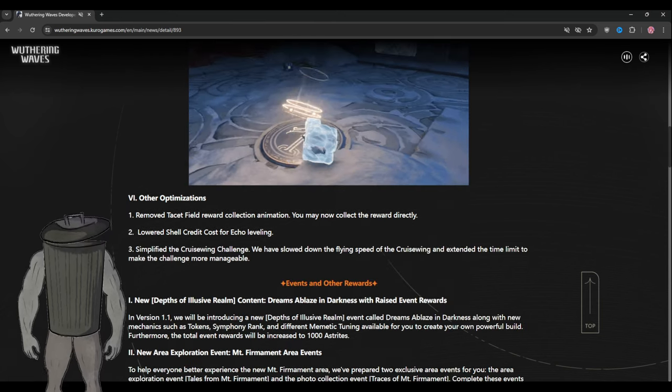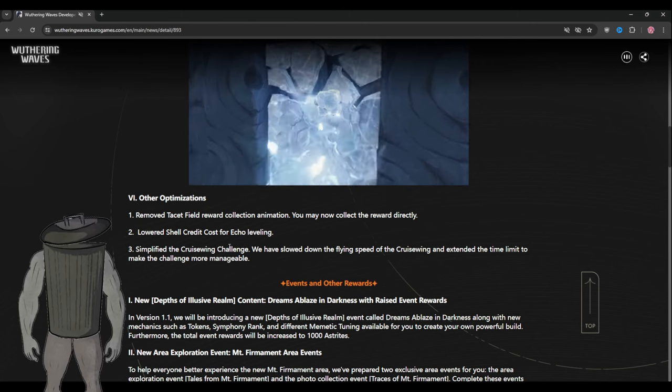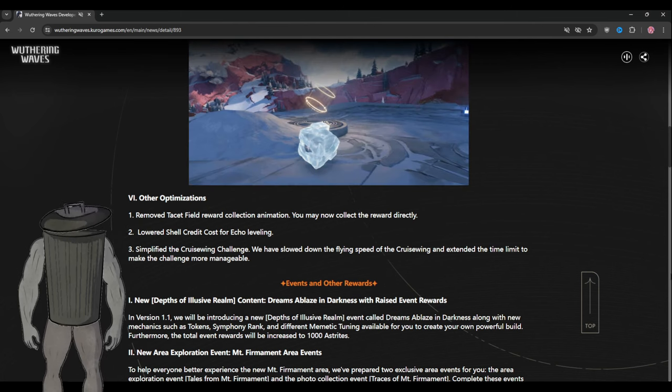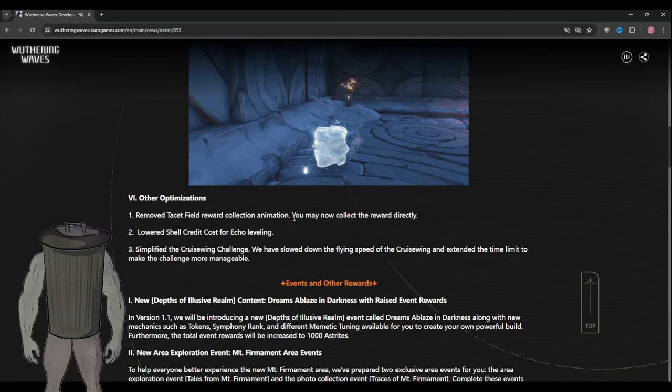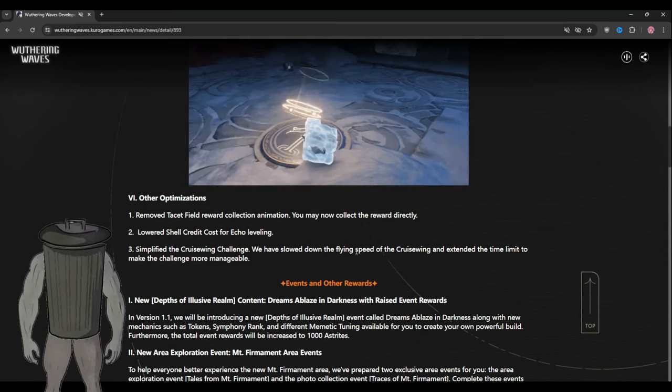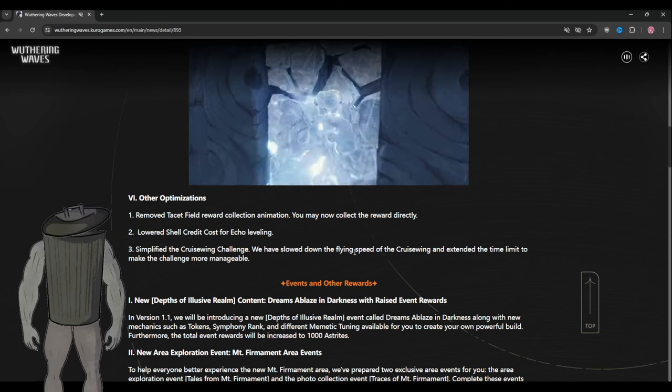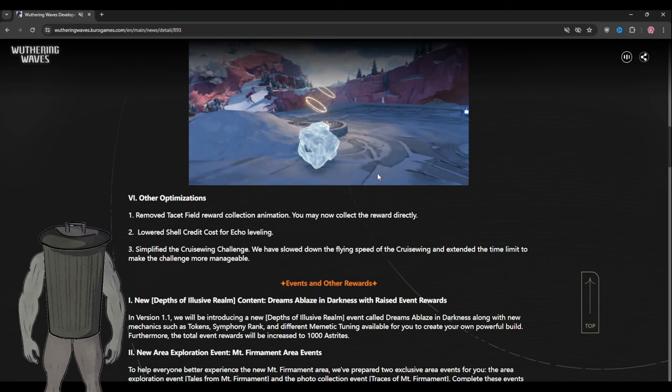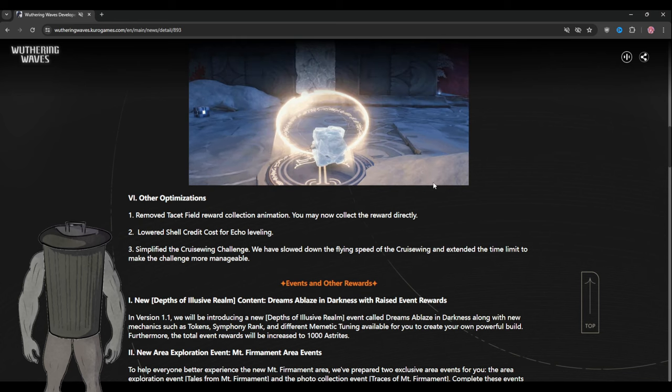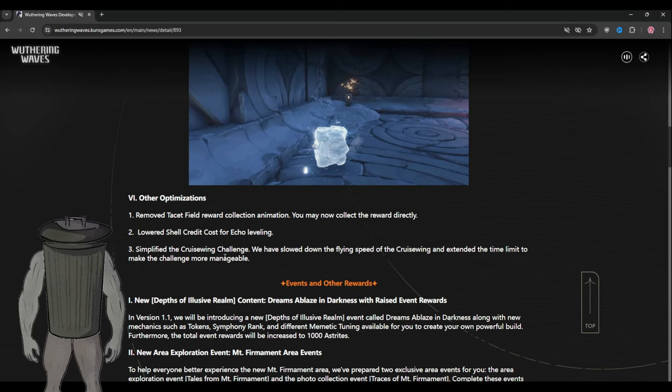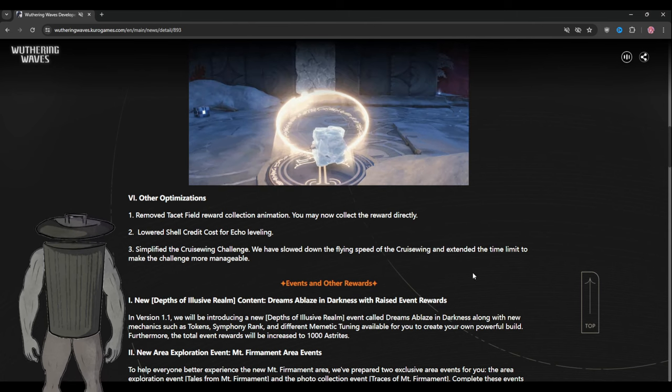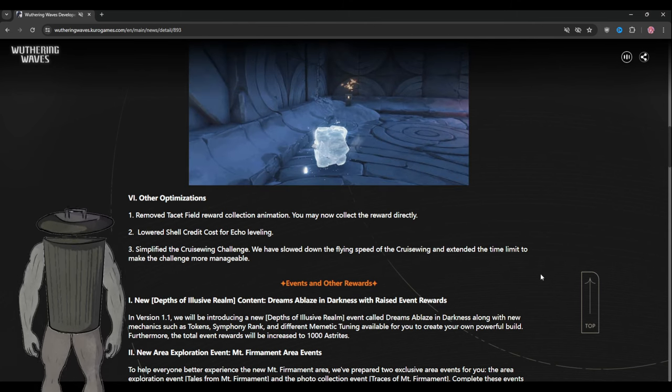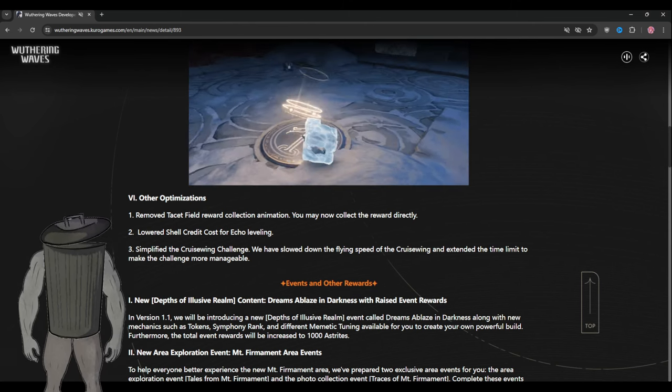Now the optimizations: they removed that stash field animation, I'm pretty sure people know what that is, and they lowered the credit cost of echo, which is good. They simplified challenge and they slowed the speed of the cruise wind and extended the time limit.